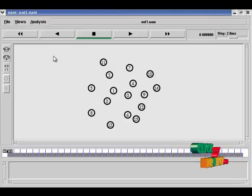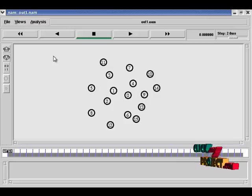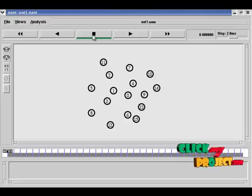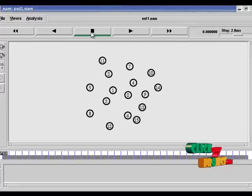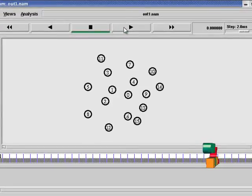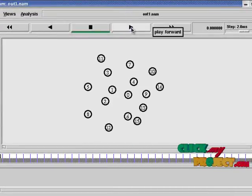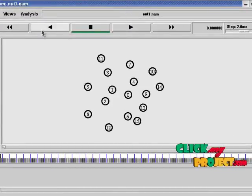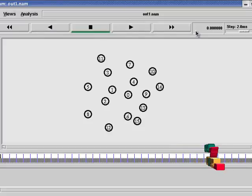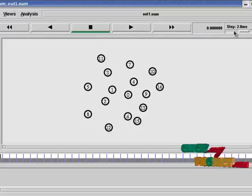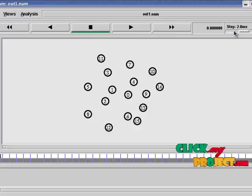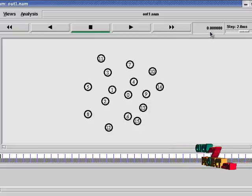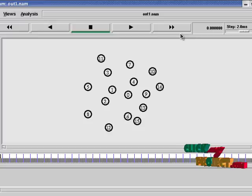In network animated window contains more buttons. This is for stop and this is for play forward. This is for play backward. And this is for speed, that is transmission speed. And this is for simulation end.